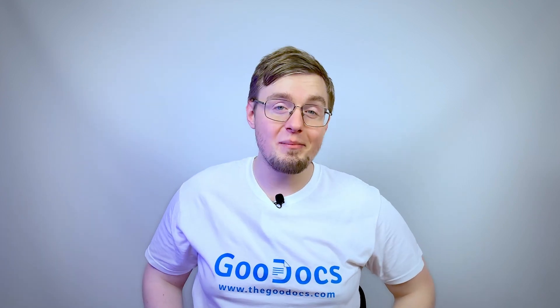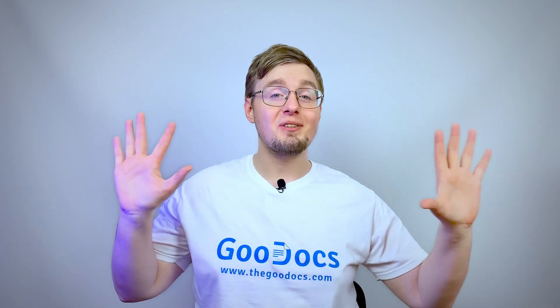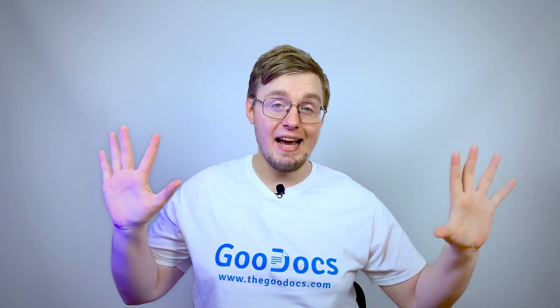Hey there, it's Daniel from TheGooDocs.com where you can get free Google Docs templates and guides. This video is a tutorial for creating a survey in Google Forms.